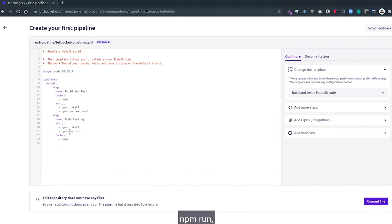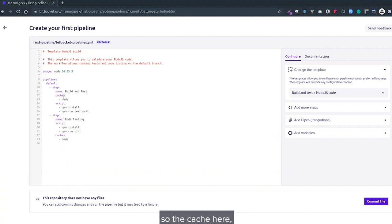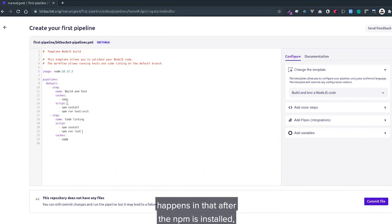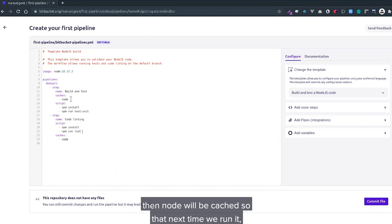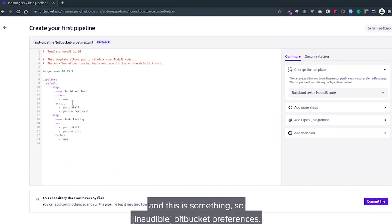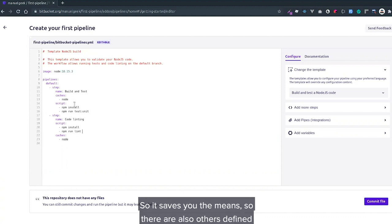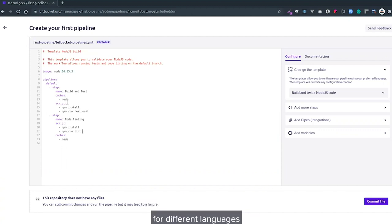The cache defined by Bitbucket Pipelines means that after the npm install, the node_modules will be cached so that next time we run it you don't have to install it again. This saves you minutes.